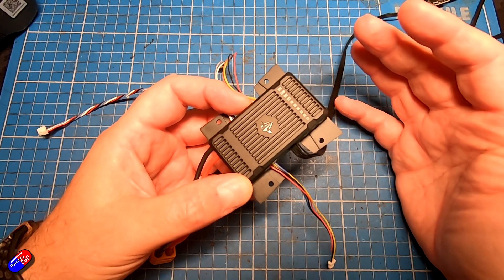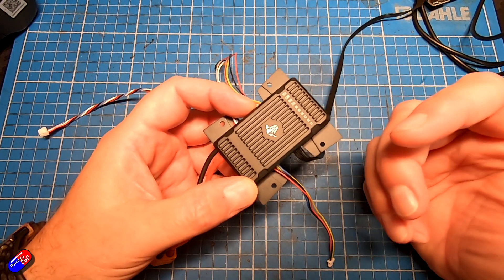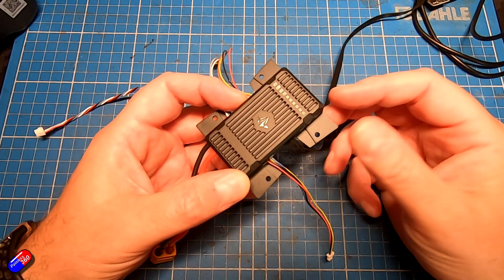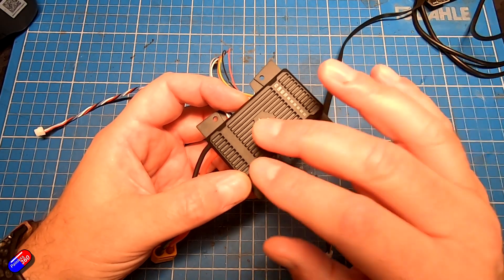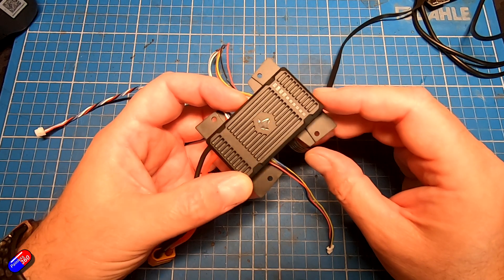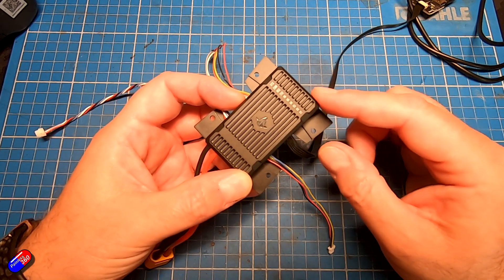I'll put links down below to all those other things, how you set up ExpressLRS, how you set up things like HD FPV. Lots of things are probably going to be preset on here, but let's actually do it live.